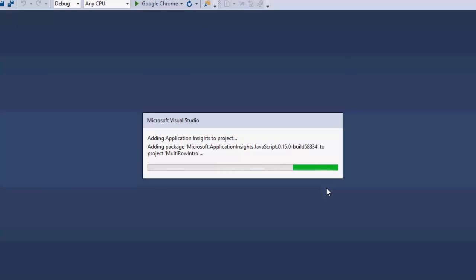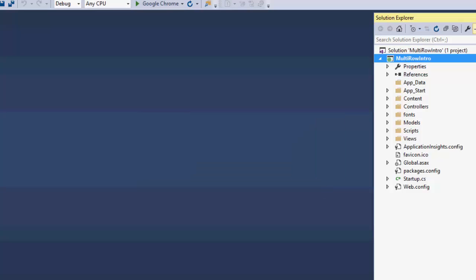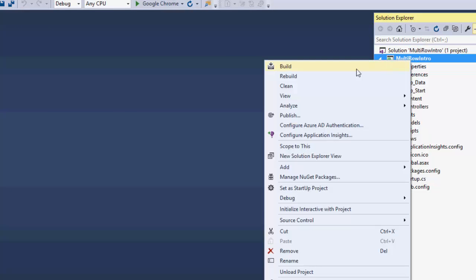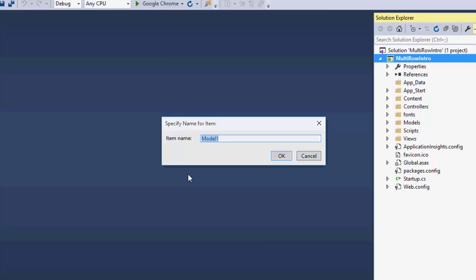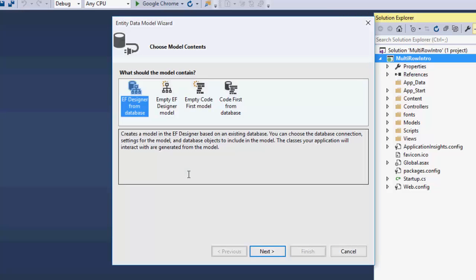Once the project is created, let's add the Data Model classes. Open the Solution Explorer. Right-click the project, choose Add Entity Data Model from the context menu and name it NWIND. In the Entity Data Model Wizard, select EF Designer from the database and click Next.